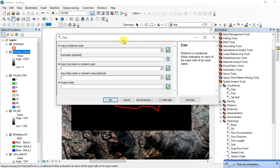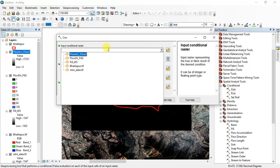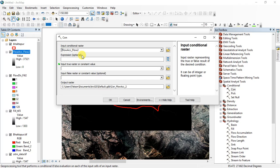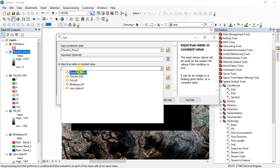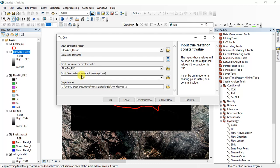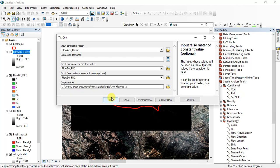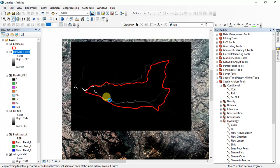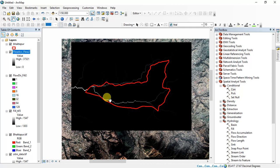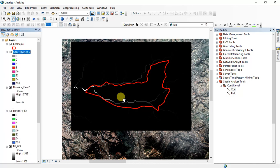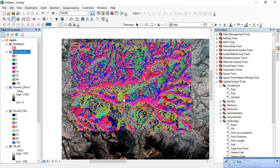For this go to the Con tool, and then input condition raster is flow accumulation and then input true raster or constant value is flow direction, and the input false raster is flow direction also. I set default output raster, click OK.